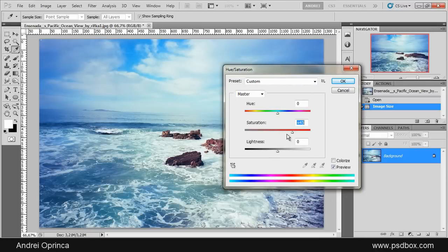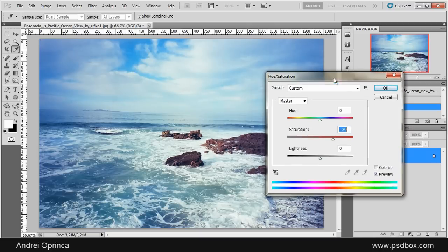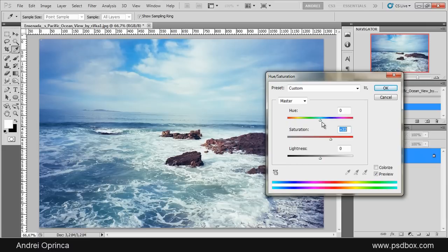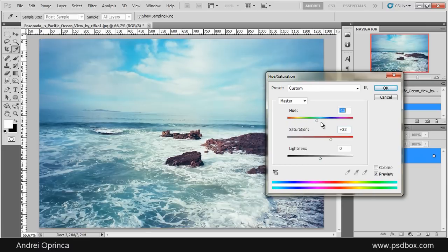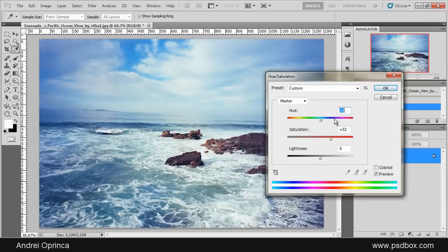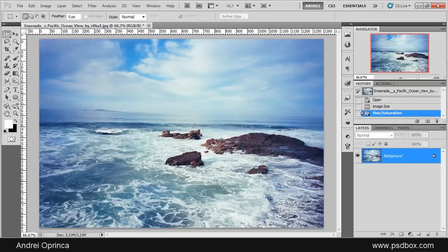You can see that the colors are a lot more vibrant now, and from here you can shift the colors, but obviously this is not too realistic. Let's do something like that and click OK.